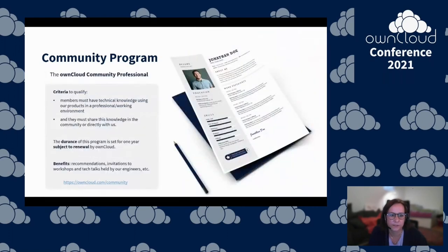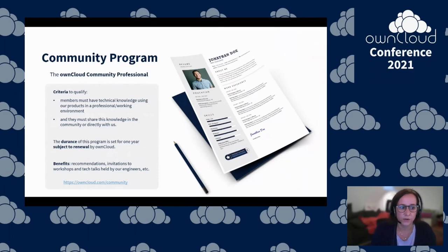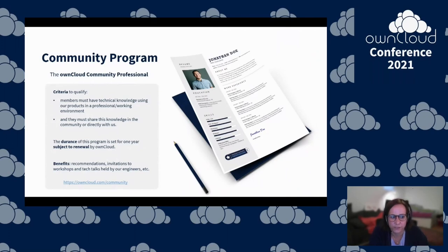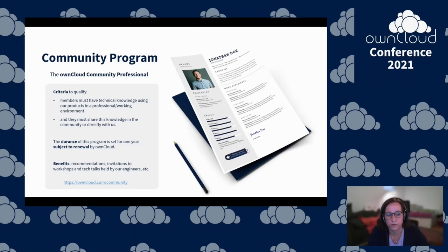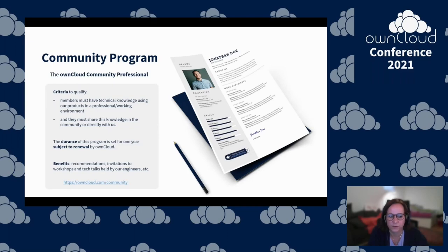The second initiative included in this community program is the OwnCloud Professional. This is meant for those who are not only tech savvy, but who have experience using our products in a professional environment and who like to share their knowledge in the community. These community participants are welcome to apply and become official OwnCloud Community Professionals. There are benefits included for eligible members such as recommendations, dedicated workshops with our engineers, and events. If you have any questions or would like to know more, there's a link, and you're always welcome to contact me directly. We look forward to receiving our first applications, especially regarding the OwnCloud Infinite Scale tech preview.